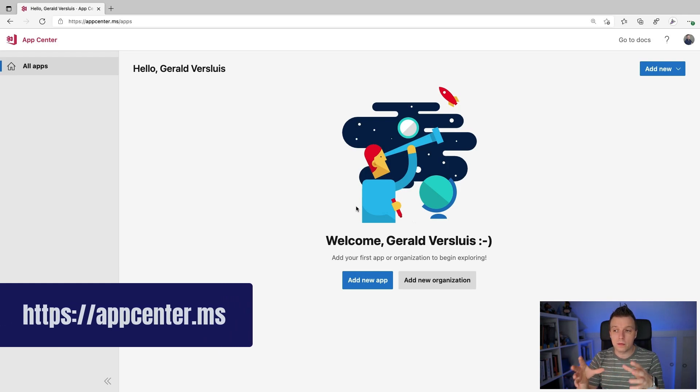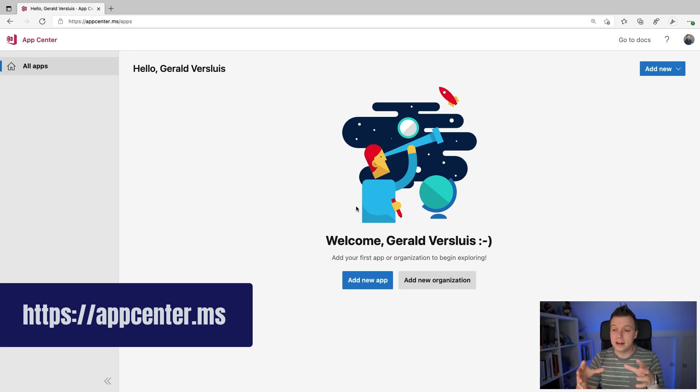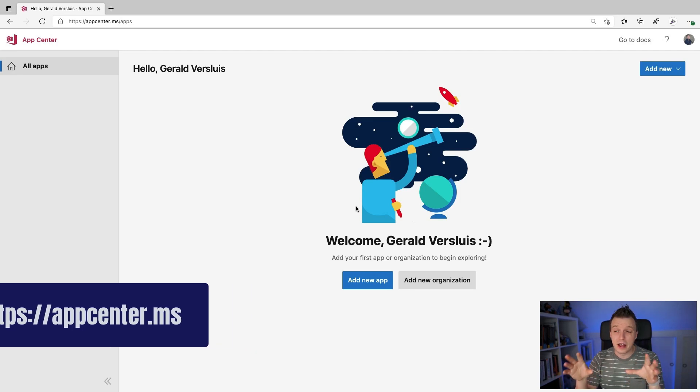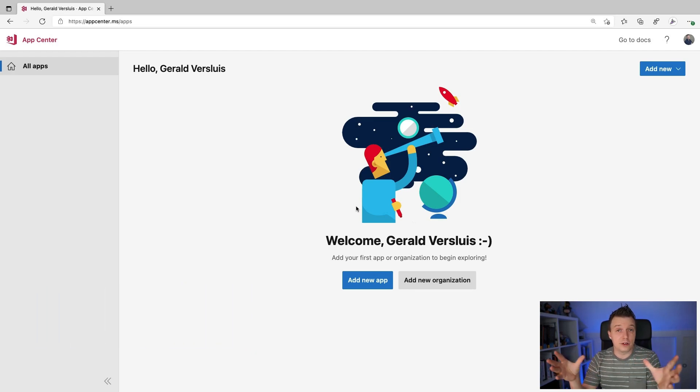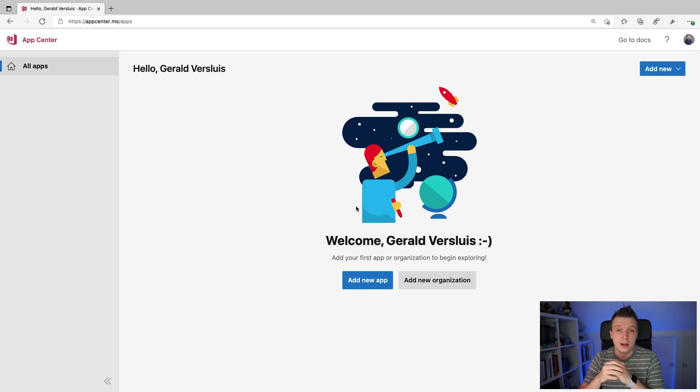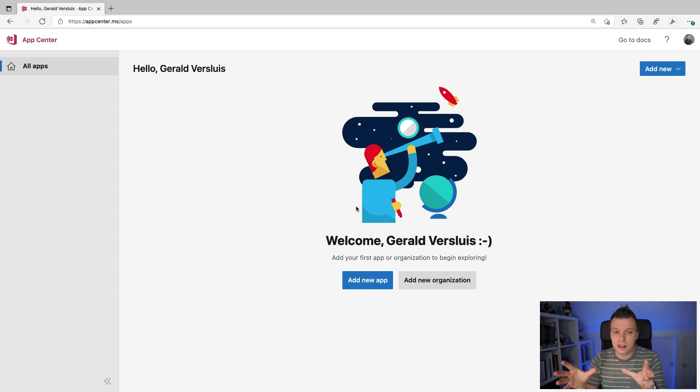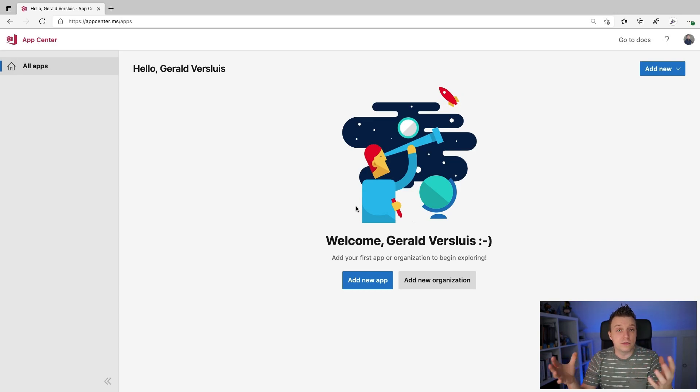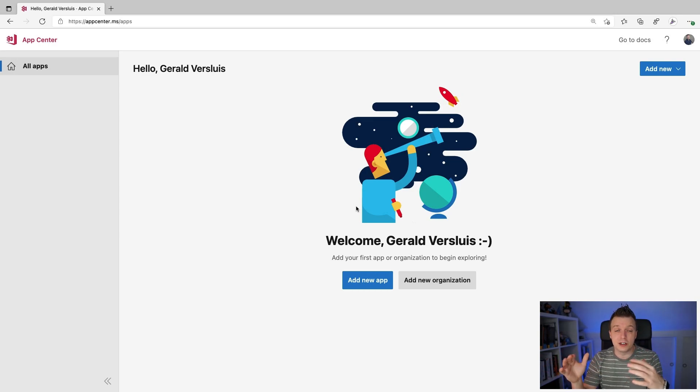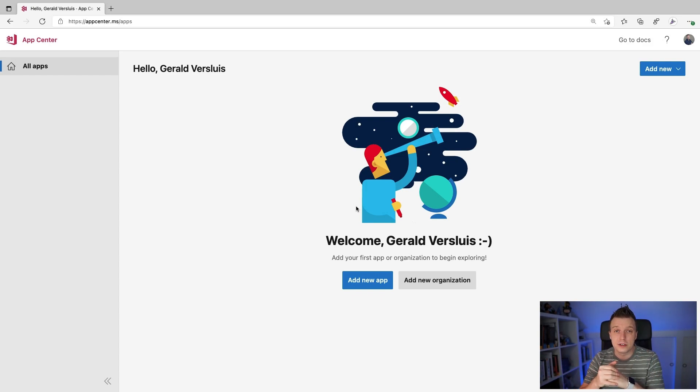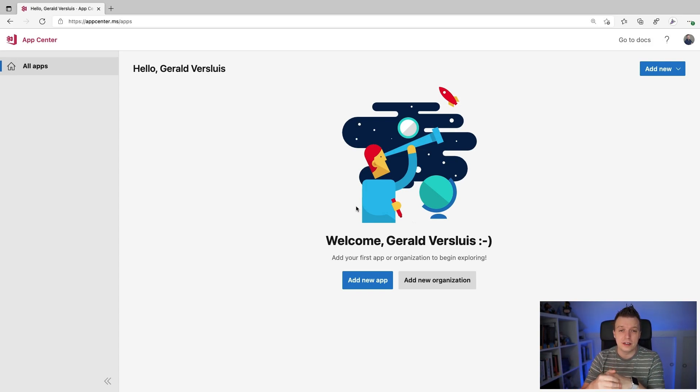Whenever you go there and you haven't signed up for an account yet, please do that. It's super simple and it's absolutely free. So there's nothing stopping you from setting up that account. In fact, everything that I'm showing you in AppCenter.ms is for free. You can get started for free. At least there is some limitation at some point, but if you're just a single developer testing this out, then you shouldn't hit that very easily.